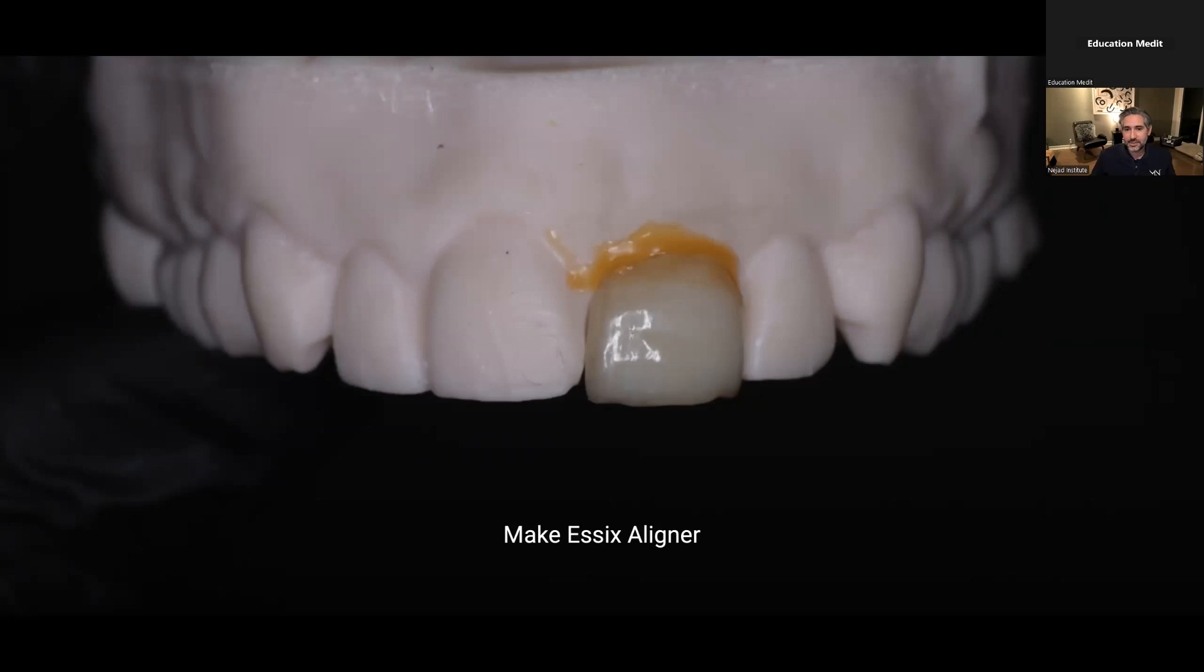And then I fix this onto that extraction model using sticky wax and make an Essex, give it to my periodontist and it's ready for the day of surgery.